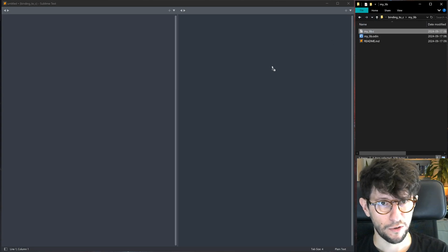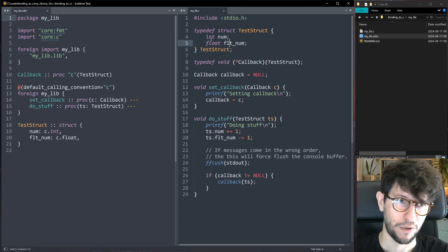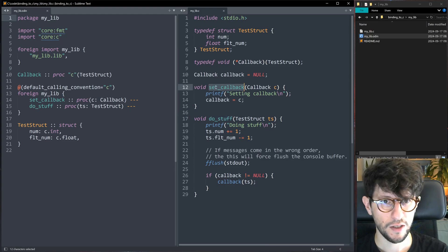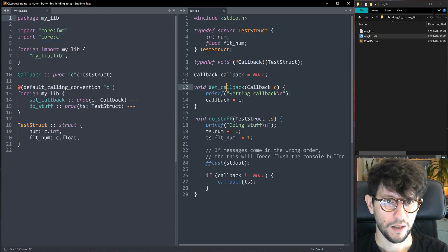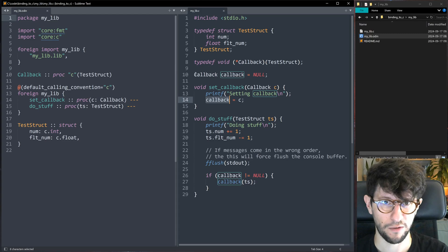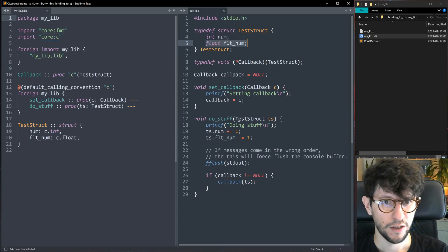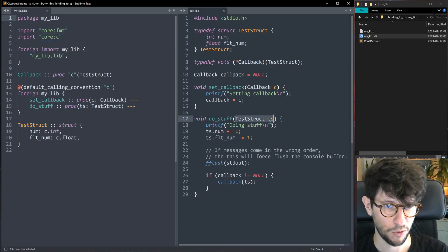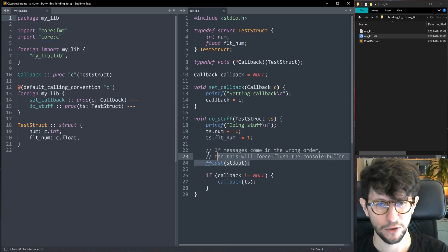Let's look at what mylib.c does and compile it to a library. This file has two C functions: set_callback and do_stuff, which we want to expose so they can be called from Odin. set_callback takes a single callback — a function pointer — and stores it in a global variable. do_stuff takes a TestStruct, which contains an integer and a floating point number. It adds one to the number and subtracts one from the float — just an example.